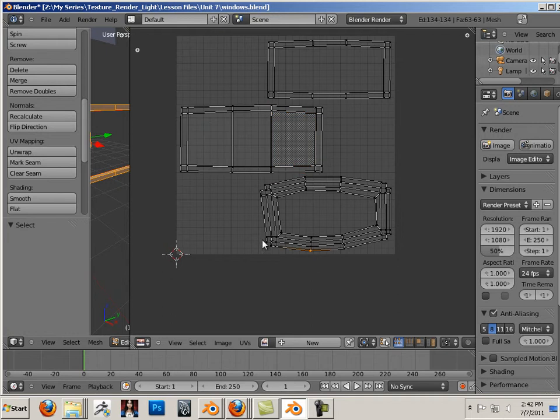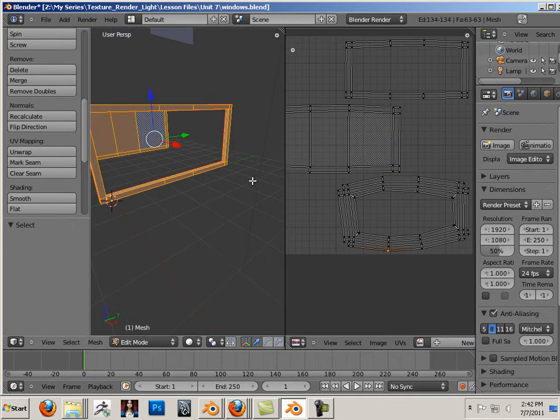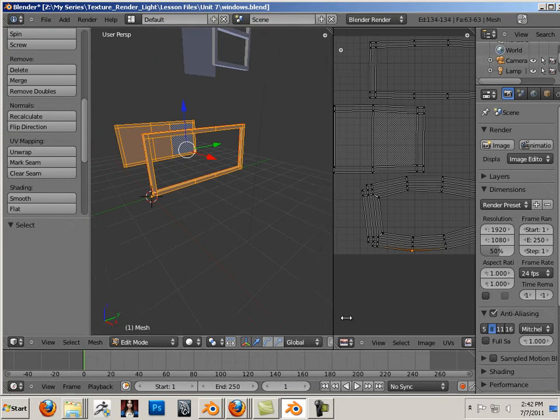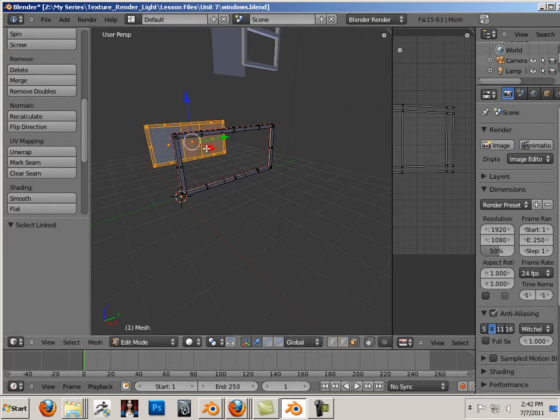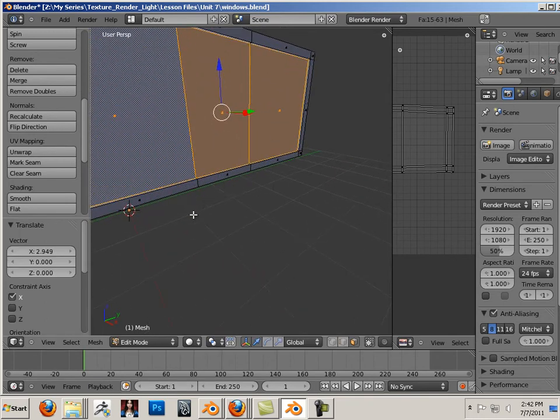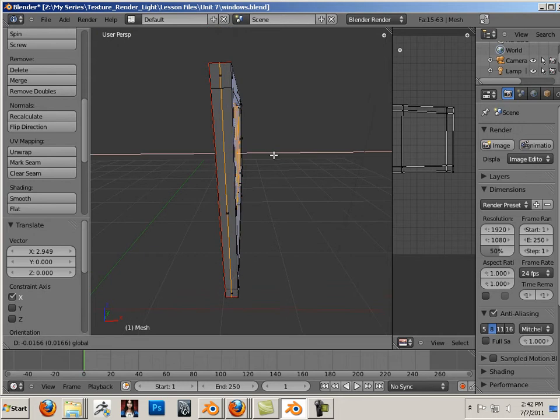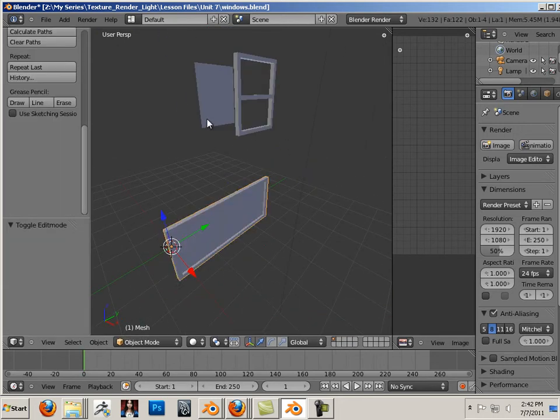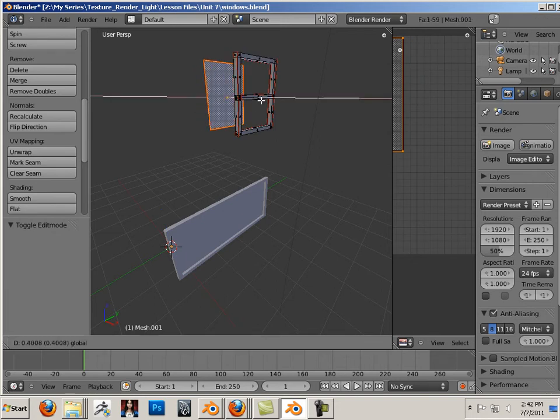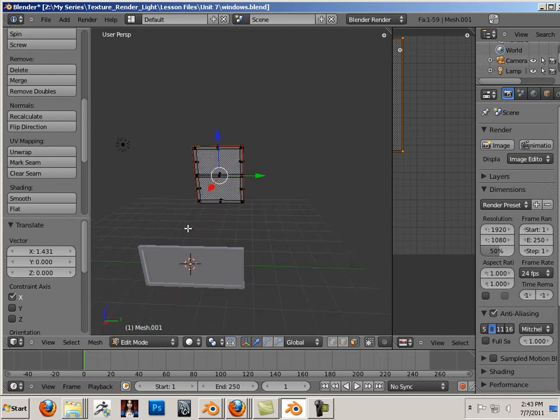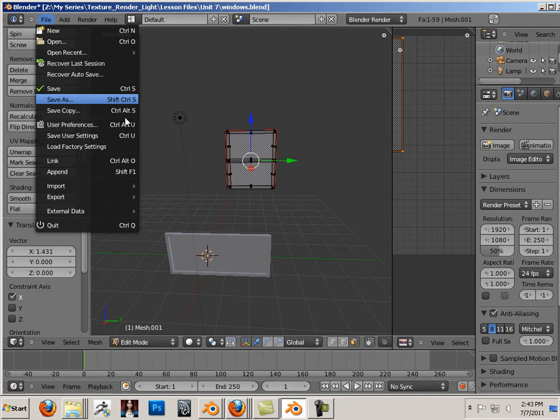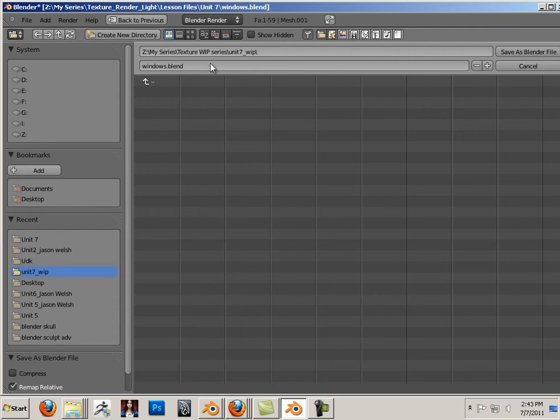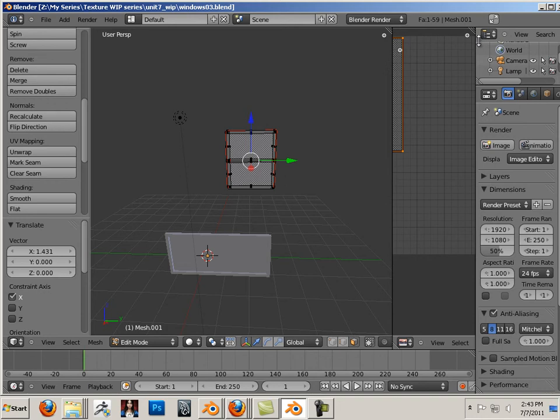There we go. All right, now that we have our windows all unwrapped, let's put them back together. Just like that, move it back just a little bit. Put that in there and I'm just going to save this as windows 03. And I'm going to put 03 after that because that's the next video. So that was unwrapping the windows.